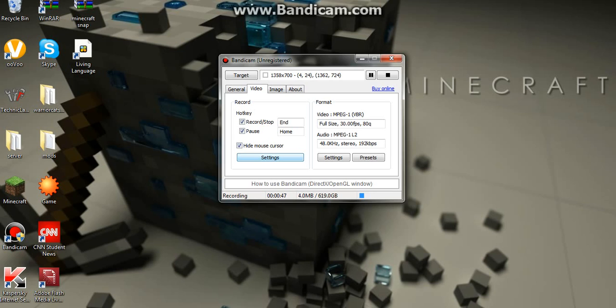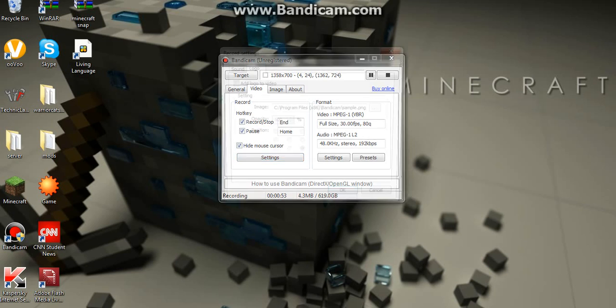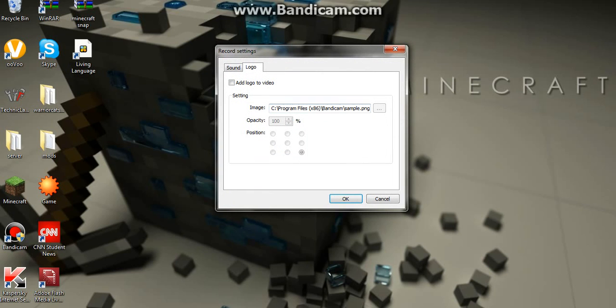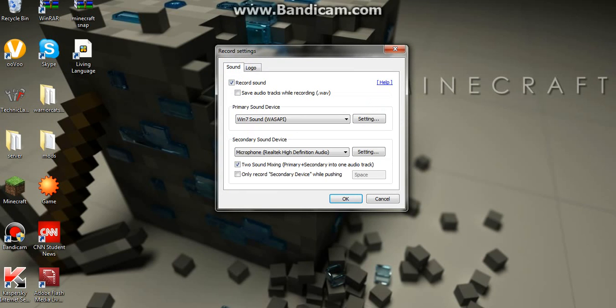But this is a big thing. Some people were asking me, well, how do you record your voice with Bandicam? You hit settings, and sound, and primary voice, the Windows 7 sound. This is important, but what also is important is turn your microphone on.